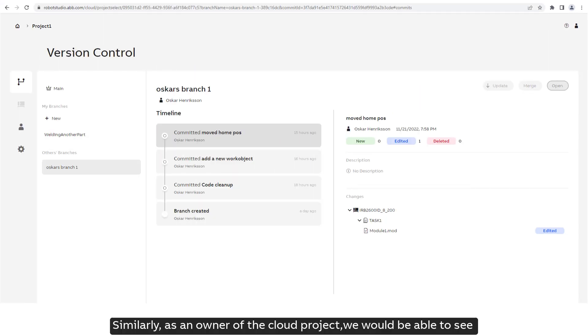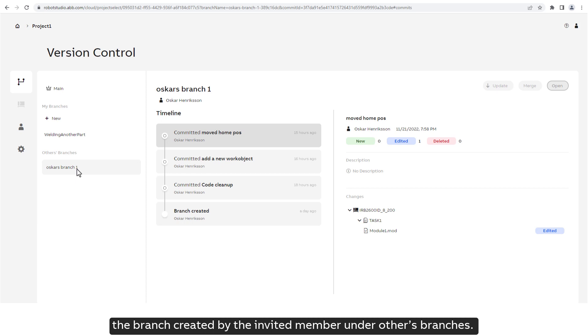Similarly, as an owner of the cloud project, we would be able to see the branch created by the invited member under others' branches.